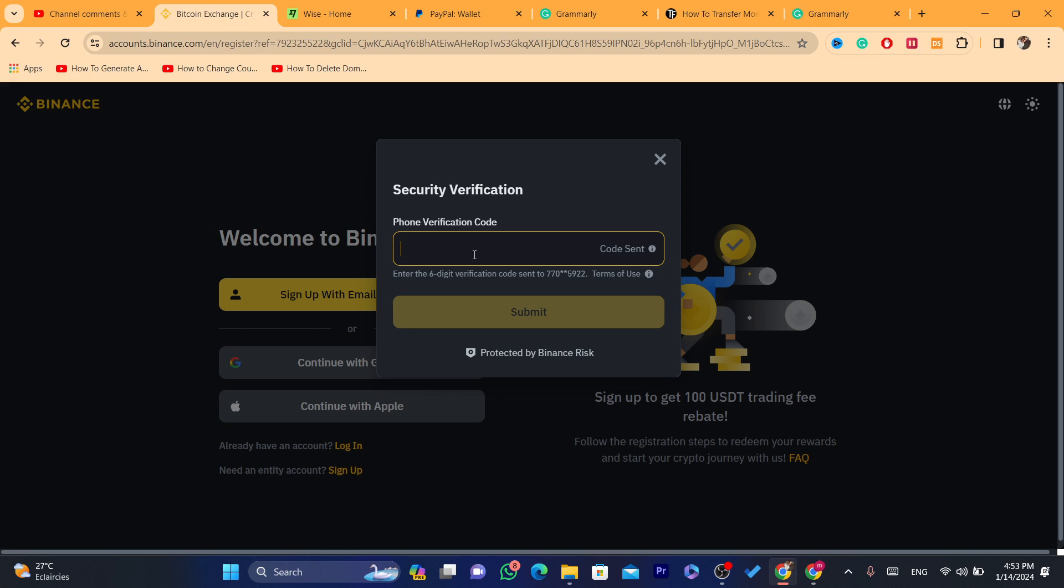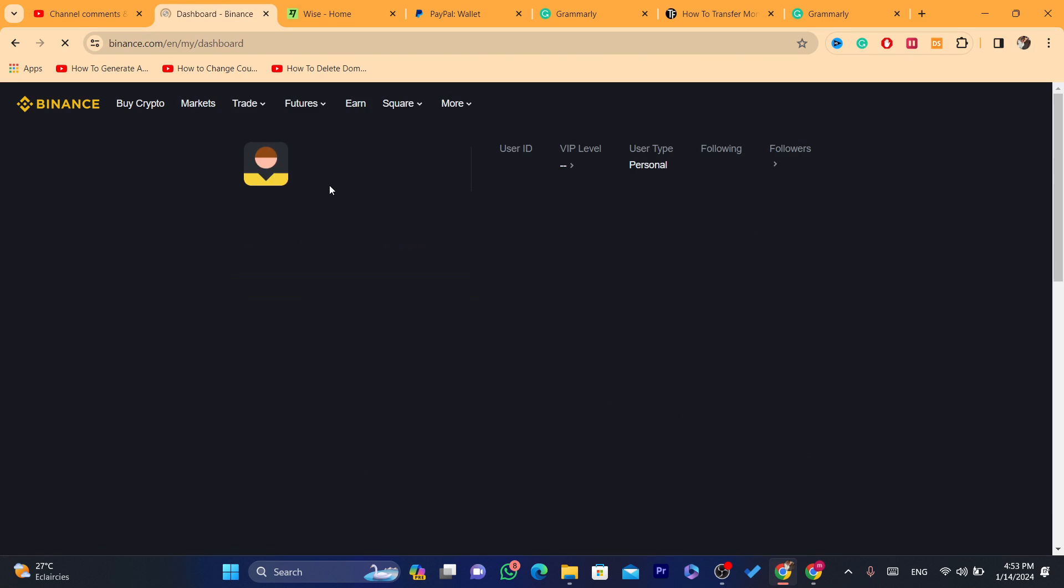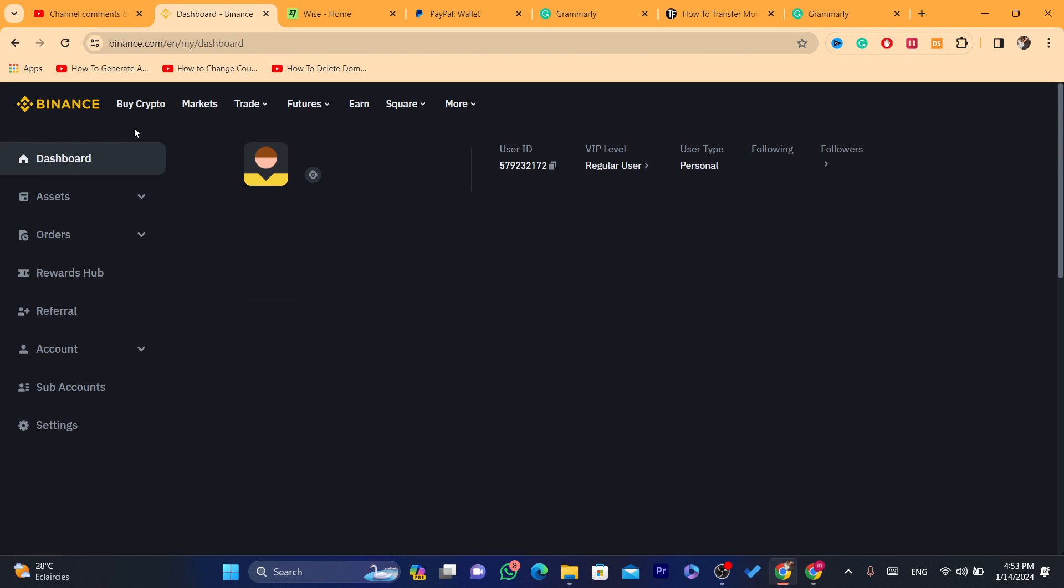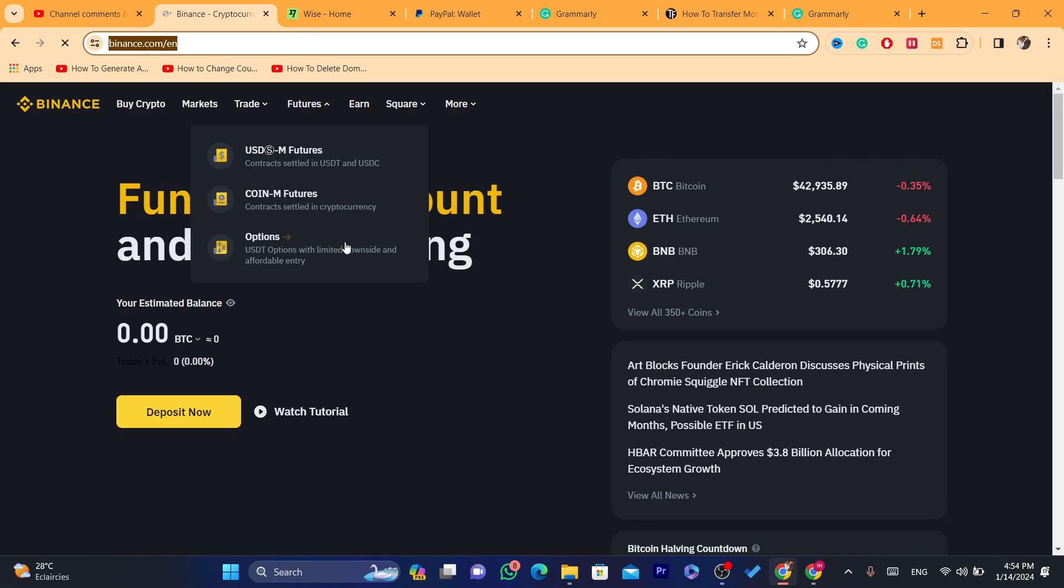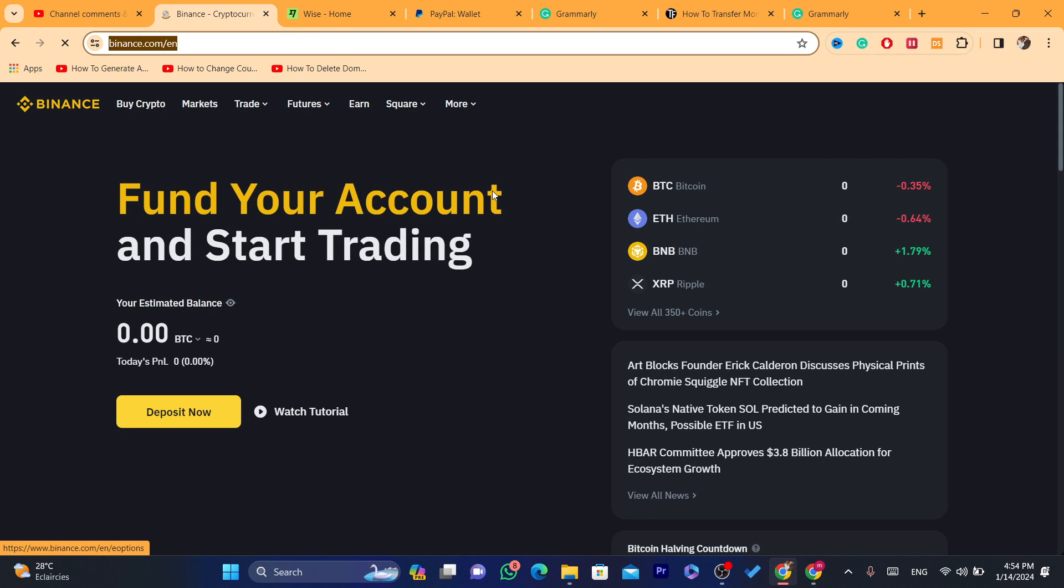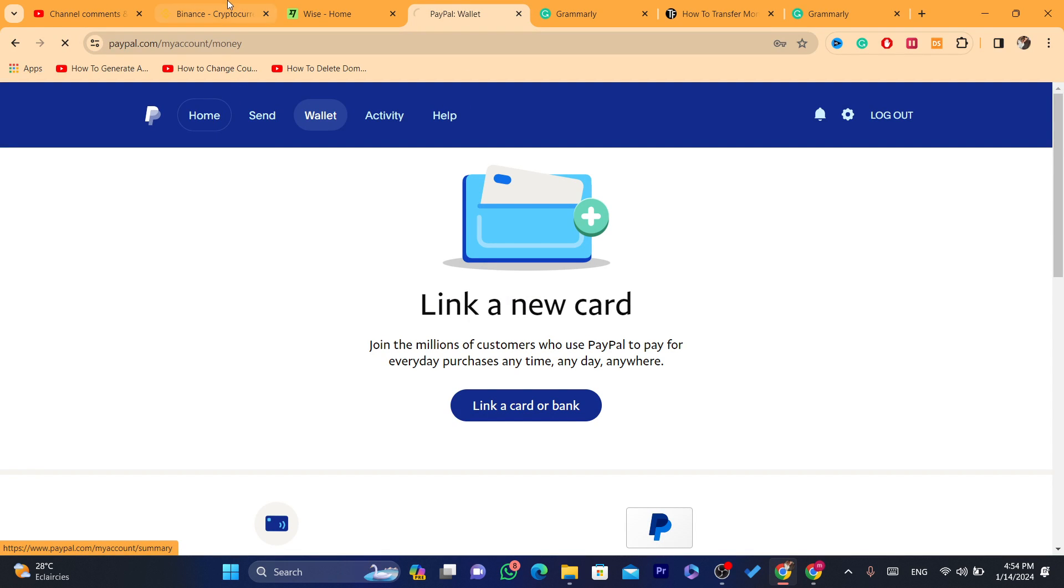So this is the code, 531. As you can see here, now I am going to log in to my Binance account. So as you can see, this is my Binance account.